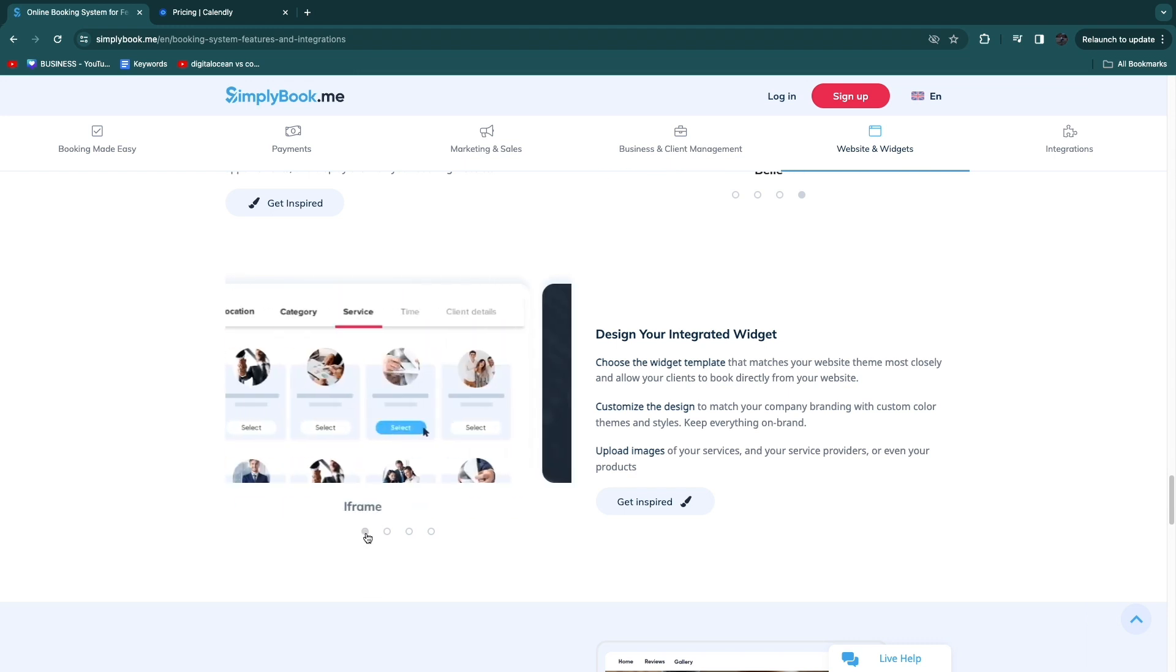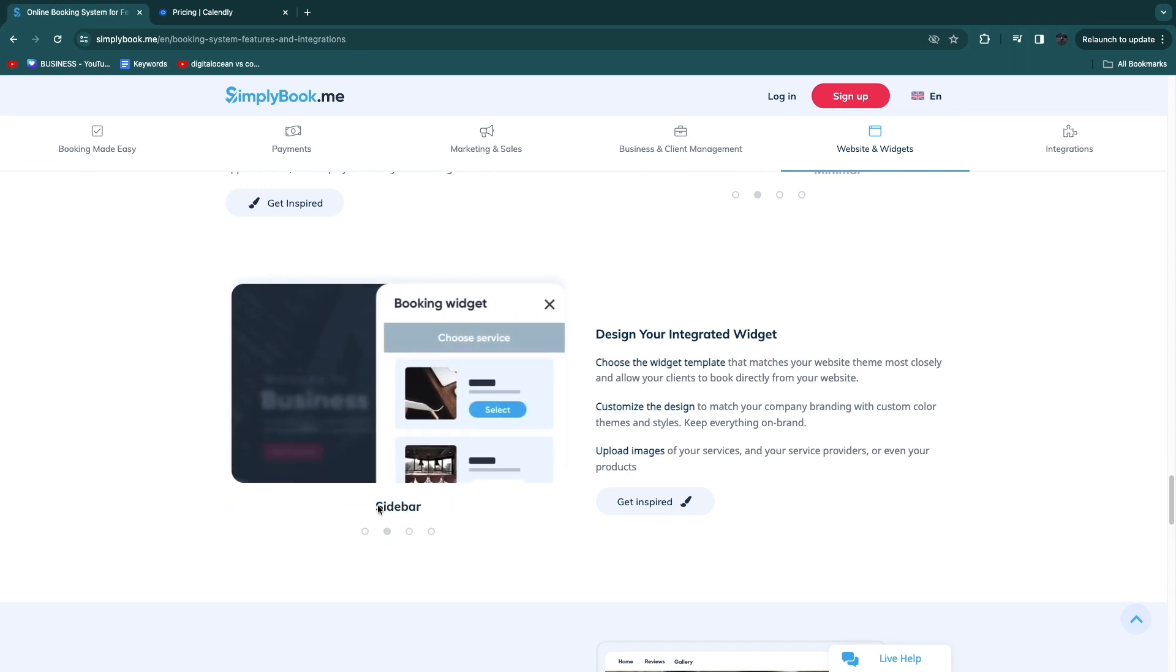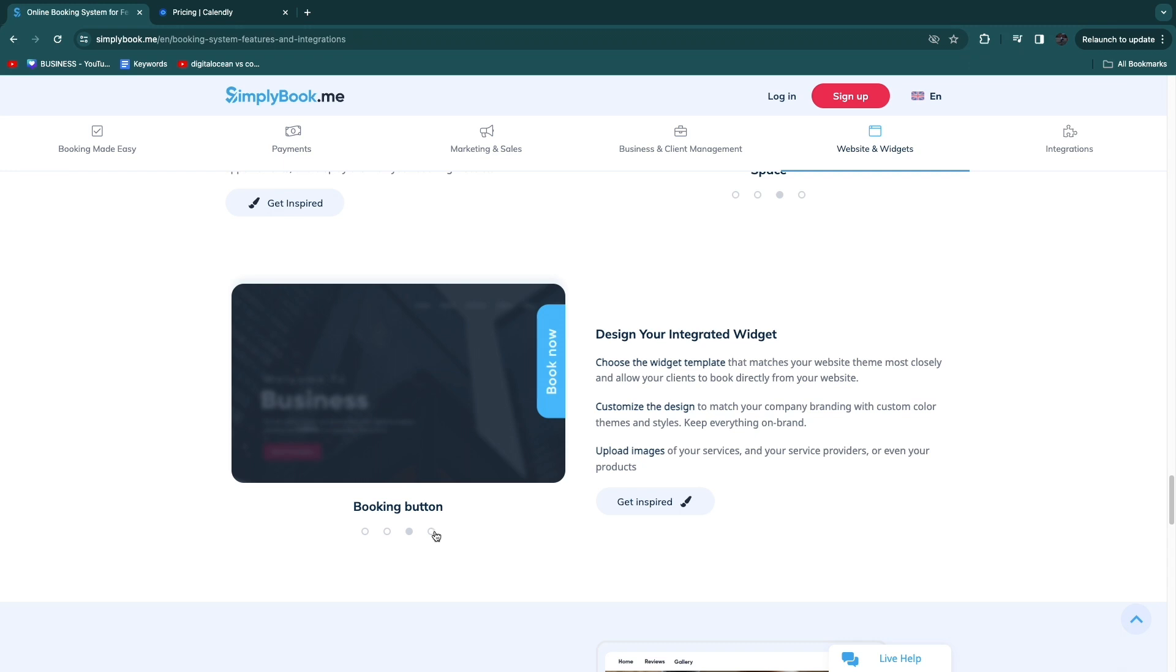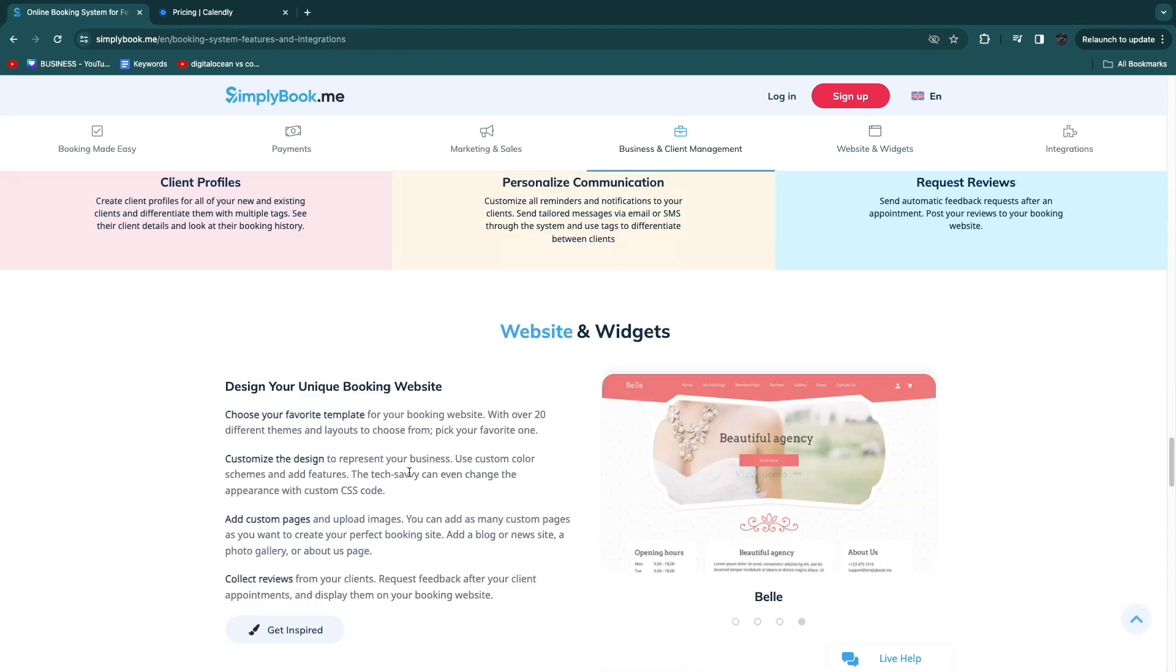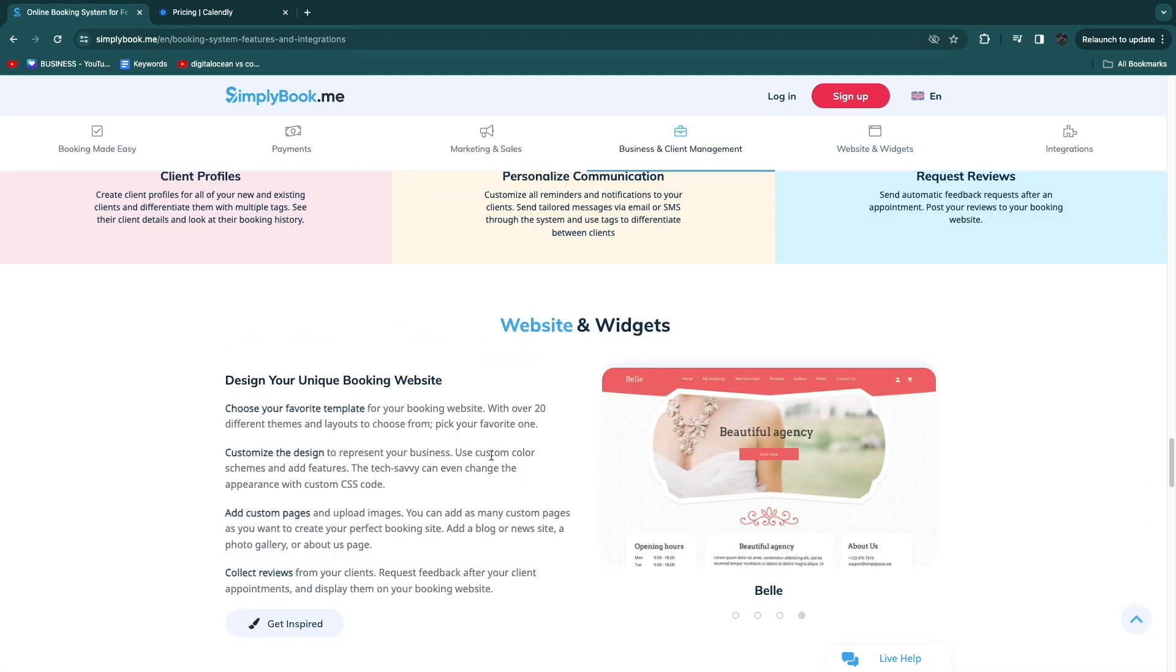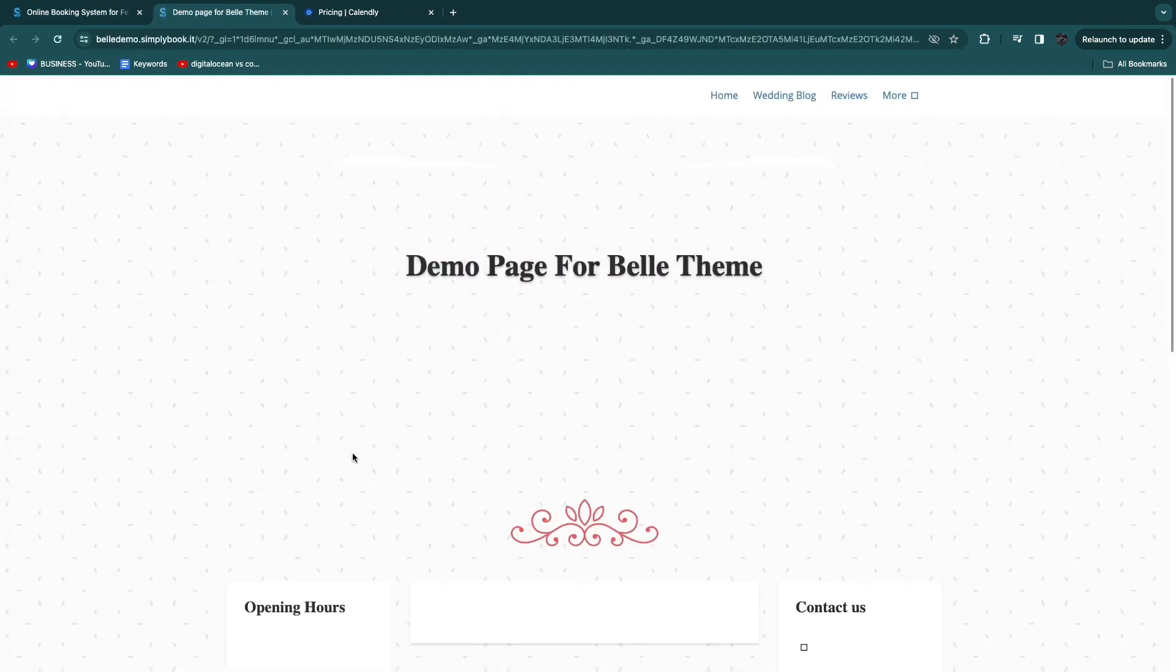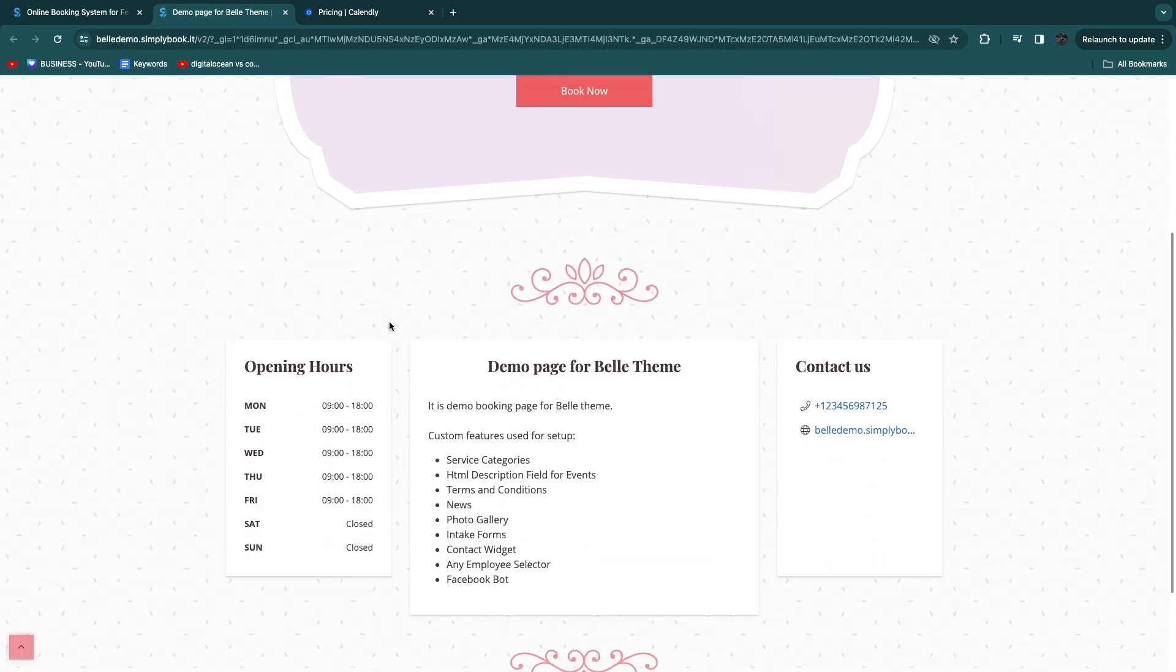That will look something like this right here. An iframe or a sidebar where they can book or for example a booking button like this or for example a contact widget. They have templates for both the widgets and the websites and you don't need to know any code in order to create something like this.